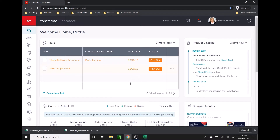Hey guys, Kevin Jackson here with another command tutorial for you. Today I'm going to show you how to export mailing lists from command and how to format those Excel sheets so they will work with Microsoft Word's mail merge software.